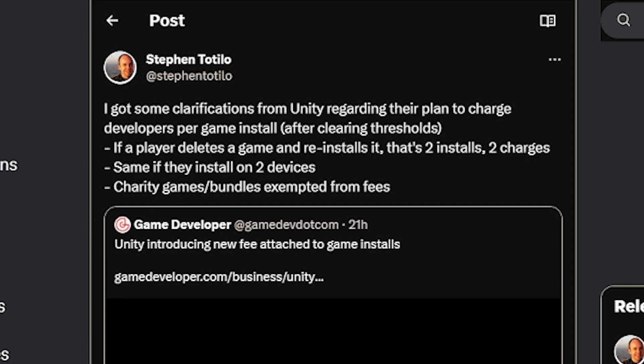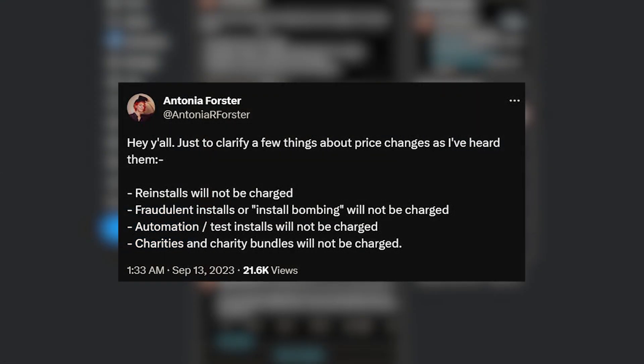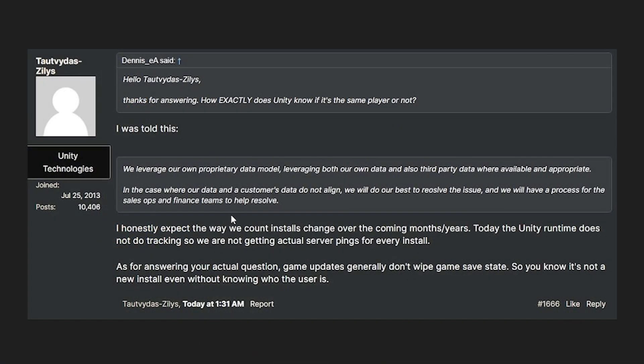Charity games and games on bundles will be exempt from fees, and Unity will include channels to indicate whether you're in a Humble Bundle, Game Pass, or similar, with a way to exempt yourself from those fees — since a bundle could mean a very small revenue amount for a huge number of installs. Antonio clarified that reinstalls will not be charged, fraudulent installs and install farming will not be charged, automation and test installs will not be charged, and bundles will not be charged.